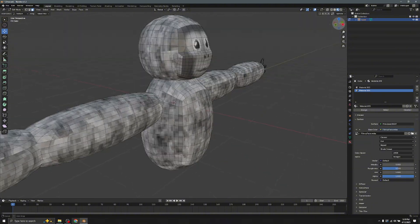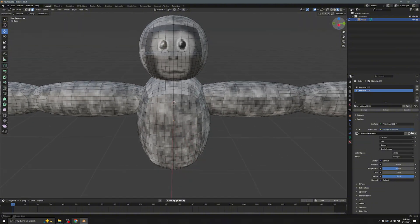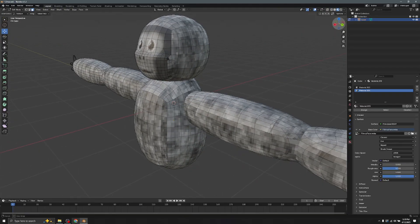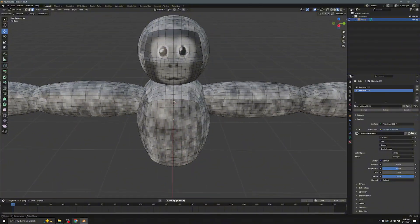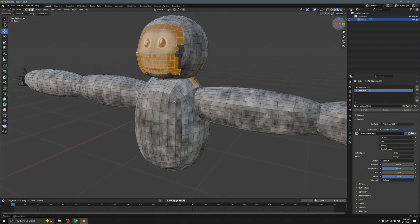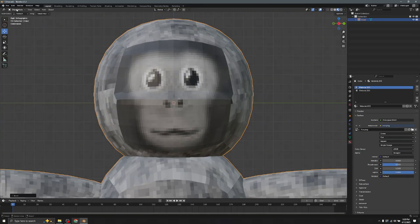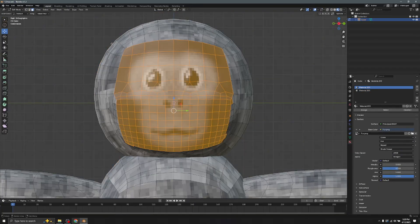Go back and click Linear to Closest if you don't want the texture to look low quality. Now there's one more thing to do before we're done with the face.